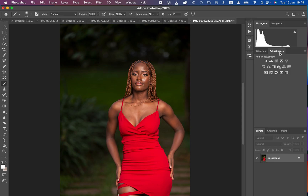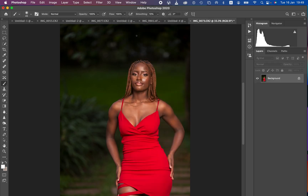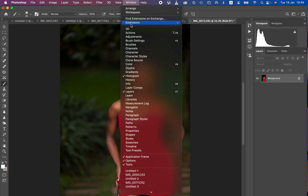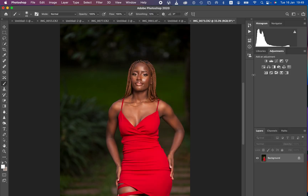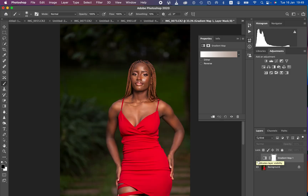Just come to the Adjustments panel right here. If you don't have it showing, come to Window and make sure Adjustments is selected. Then come to the Adjustments panel and select the Gradient Map. You can see this looks weird and awkward, so we're not going to be using it as-is. Just come right here and hide or deactivate it by hiding it.